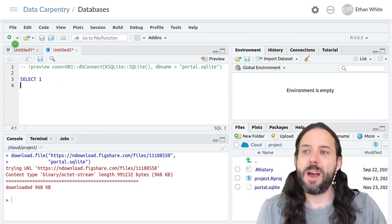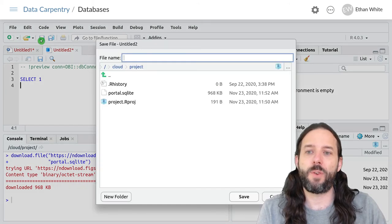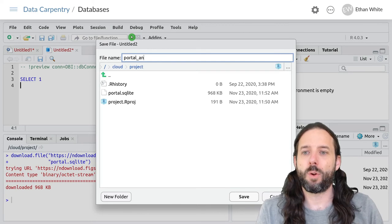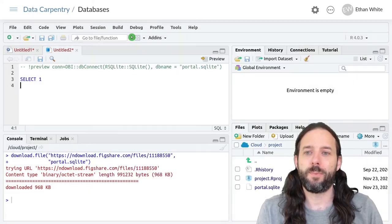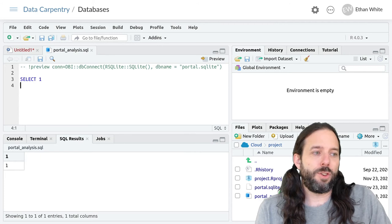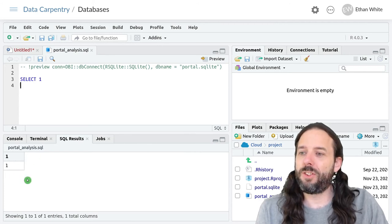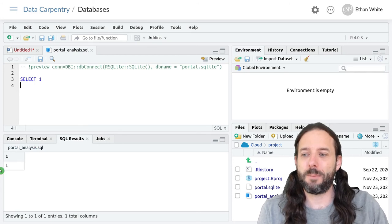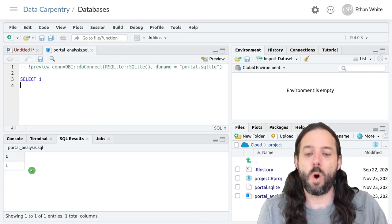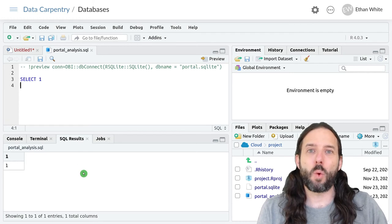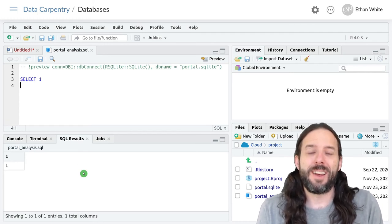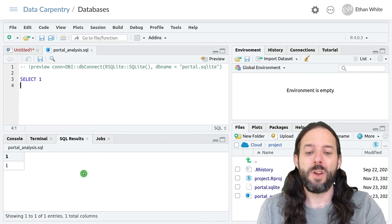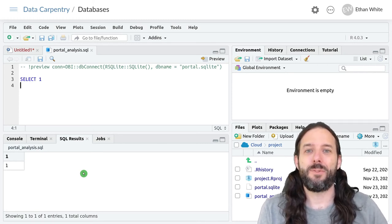So now if we save this file as portal analysis, that file should save. And what we should see is the output of this simple select statement, which is just the number one down here. And if that's working, you're all connected and ready to learn SQL, which we'll do starting in the next video.